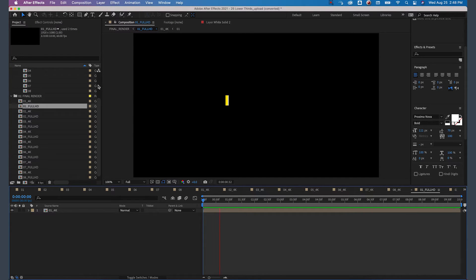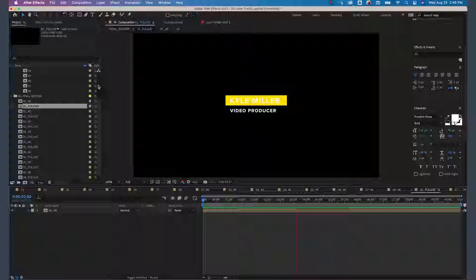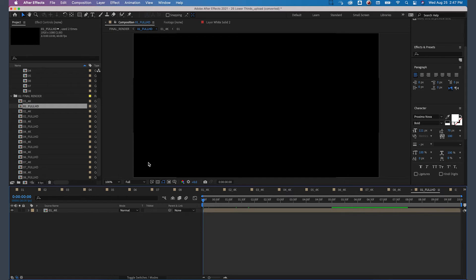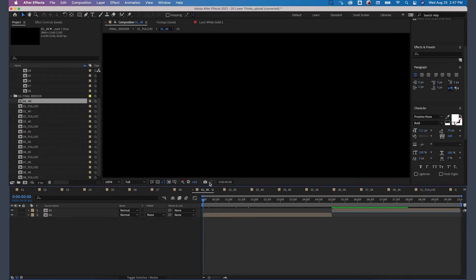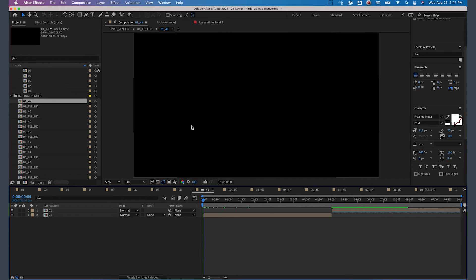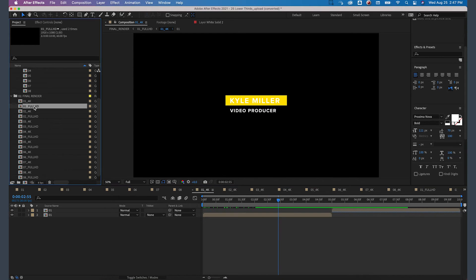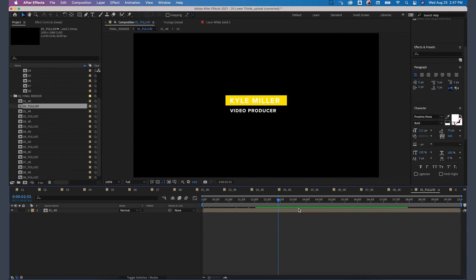Once you've customized the template to exactly how you want it, go back into that final bin and find the composition that matches up to the one that you customized. This specific template gives a couple of different options based on the resolution you want to use, either a 4K option or full HD. For my purposes, I'm just going to stick to the full HD option.